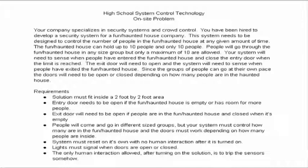Your system will need to sense when people have entered the fun house and close the entry door when the limit is reached. The exit door will need to be open and the system will need to sense when people have exited the haunted house.